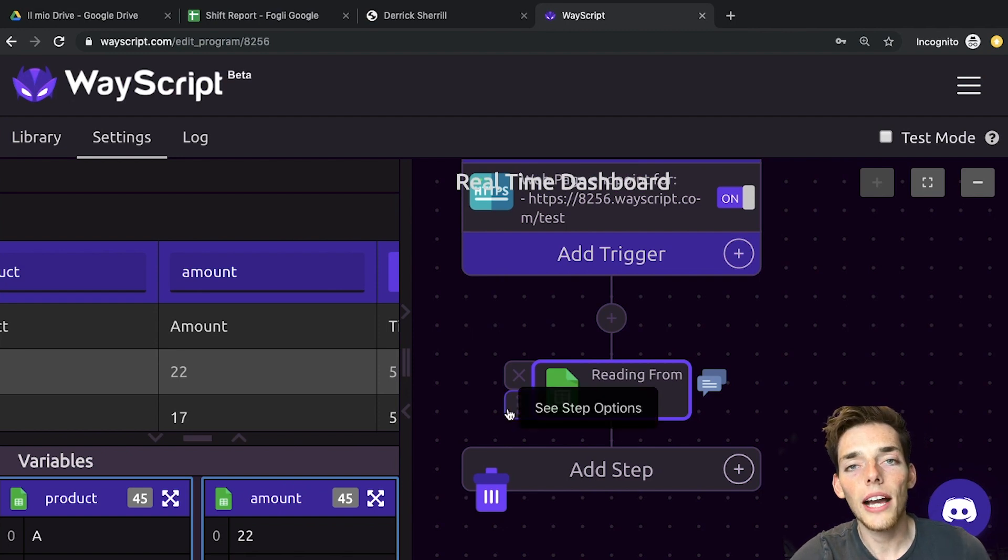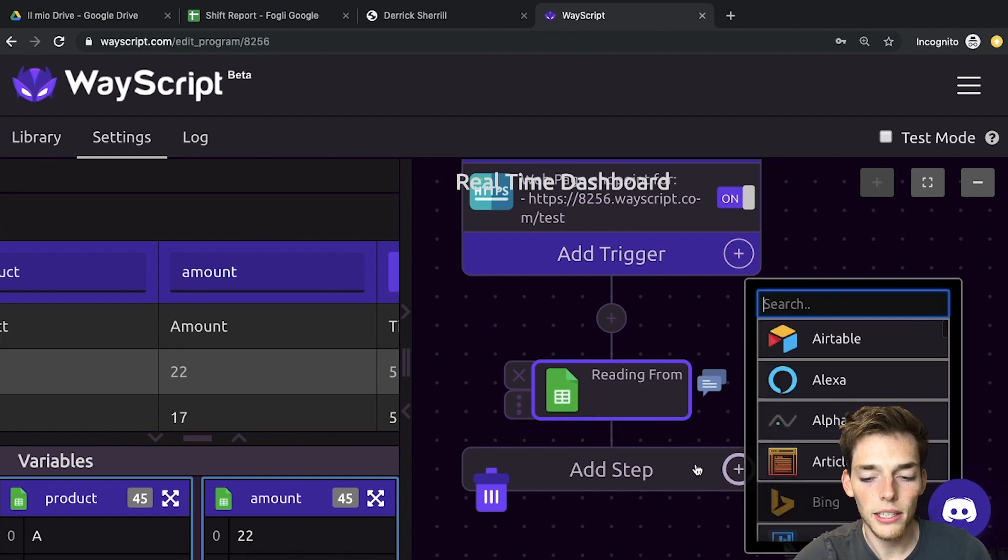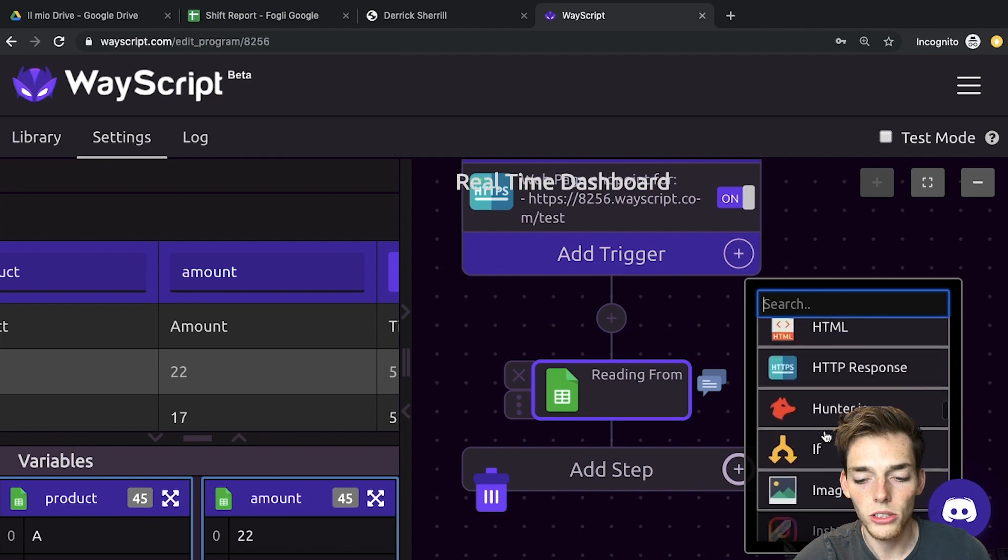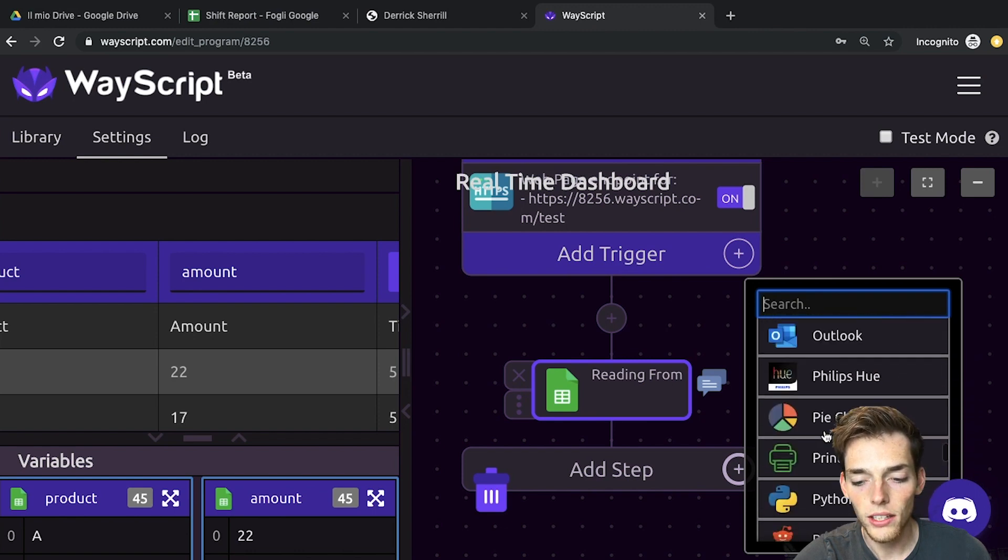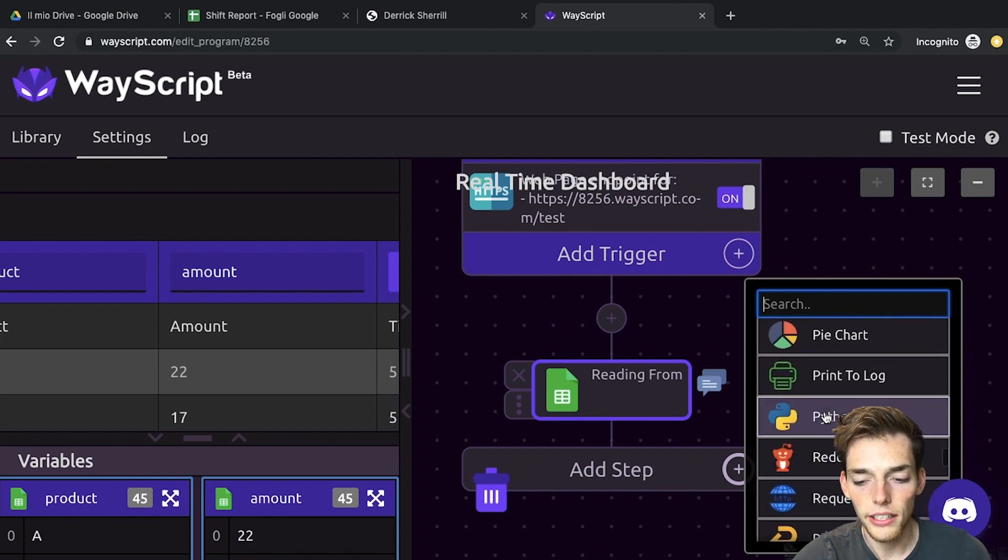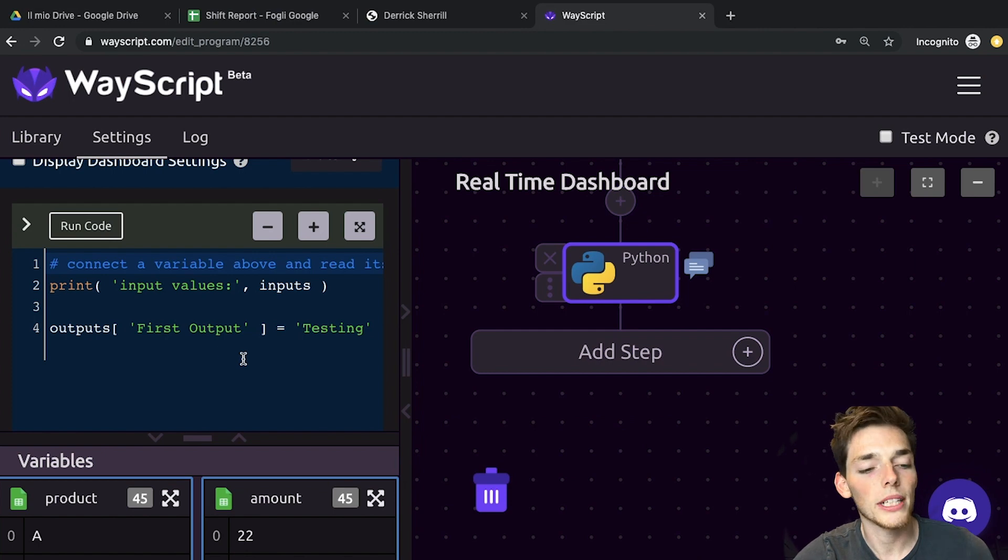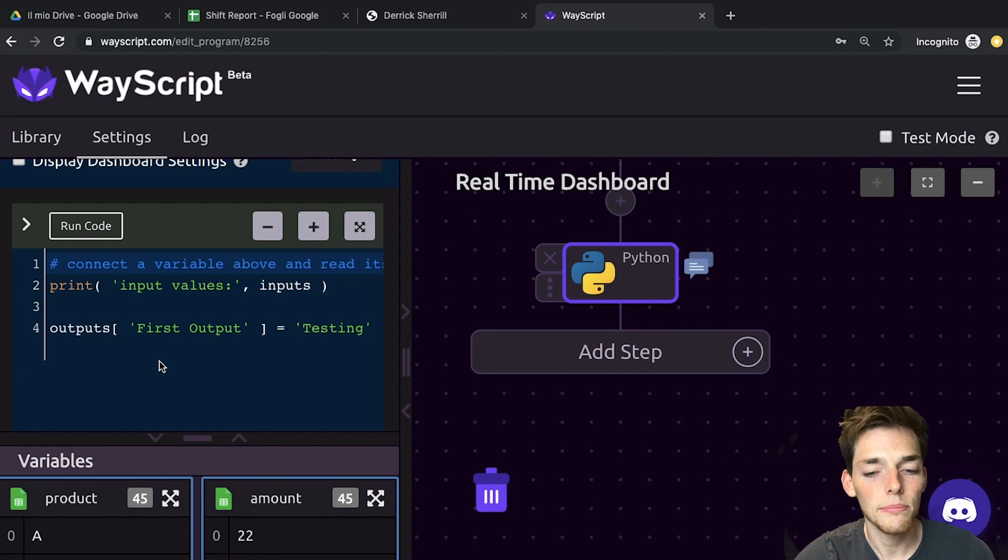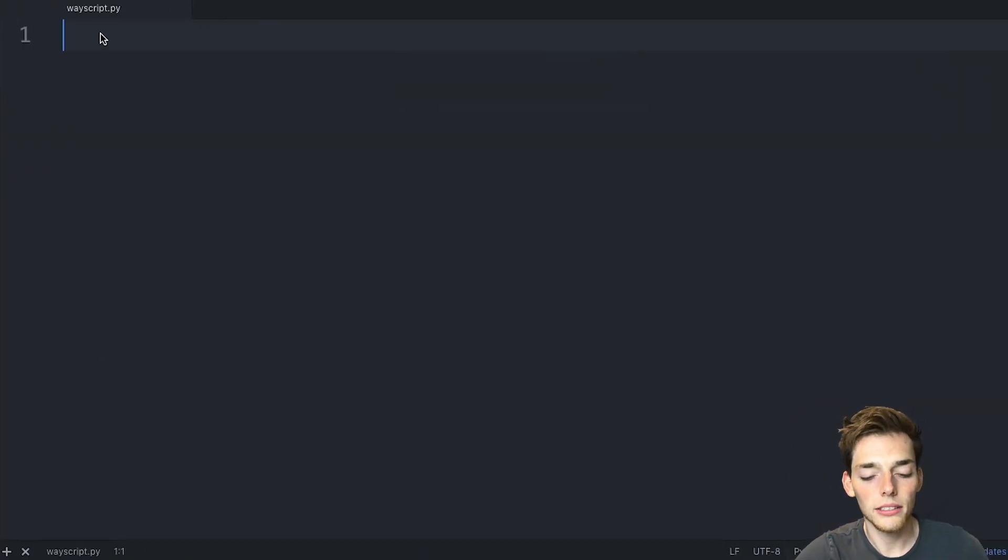Now we need to do a calculation using Python. We'll click add step, and then we'll add in the Python module. So we'll scroll down to Python and click it. This opens up a place that we can put Python code here on the left, but I'm going to type it in a text editor and then copy it over.